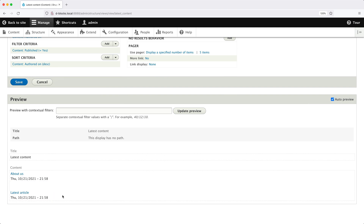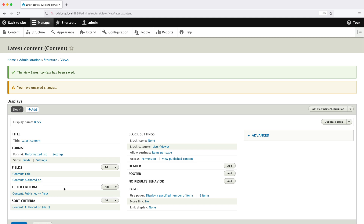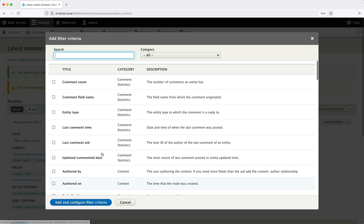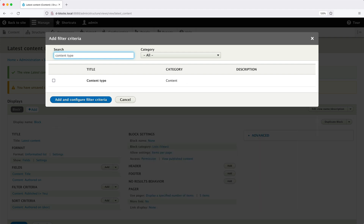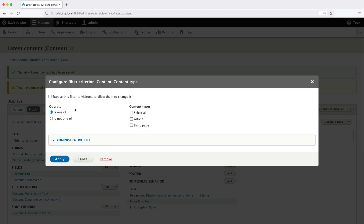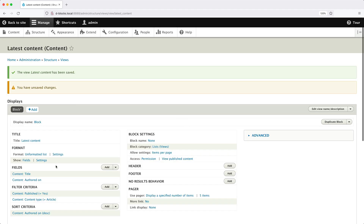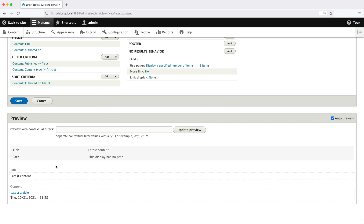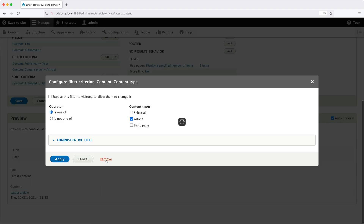In the Filter Criteria we have a single filter showing only published content. Let's say we only want to see articles — click Add, search for Content Type, select it and click Add and Configure Filter Criteria. From Operator, make sure "is one of" is selected, then from Content Types you can select both types, all, or just Article, then click Apply. Scrolling down, we can see only the article content. But in this case I want to show all content, so I'll go ahead and delete that filter.